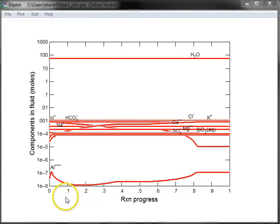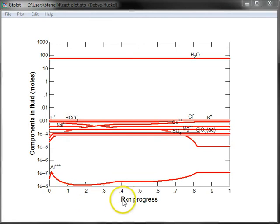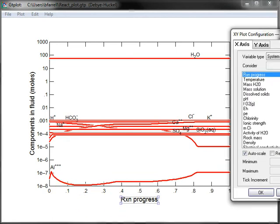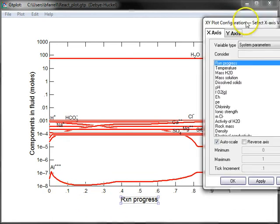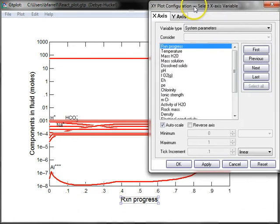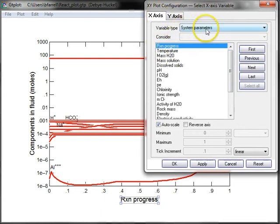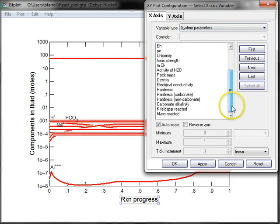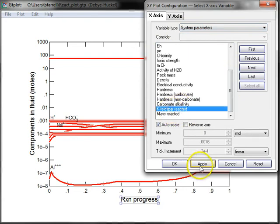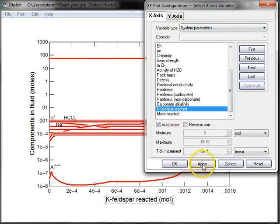This is the default configuration. We can change it by clicking on this axis variable, and now we can edit my plot. We're on the x-axis, we're looking at System Parameters, I'll scroll down until I see K-feldspar reacted, and I'll click Apply.